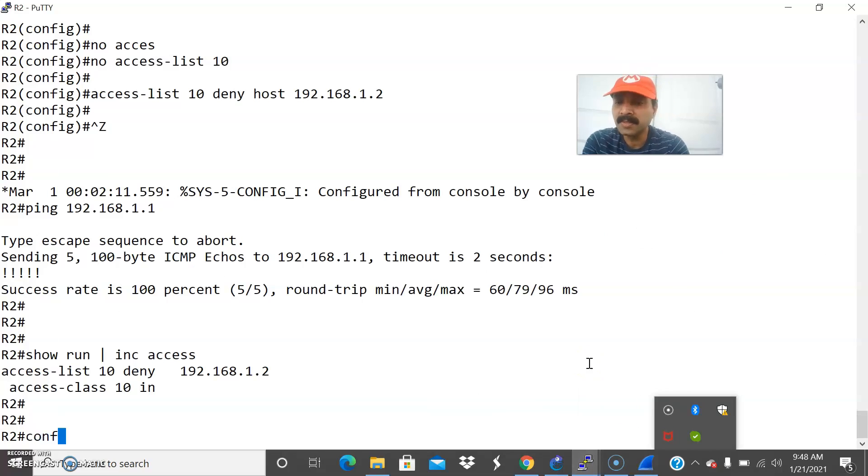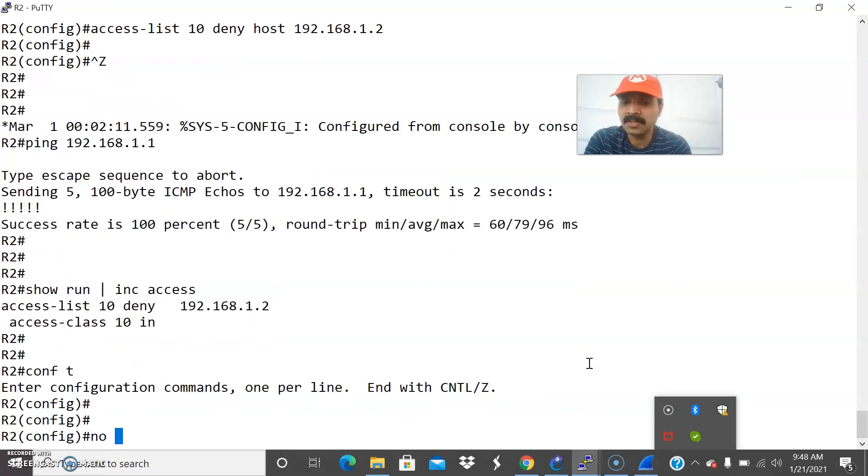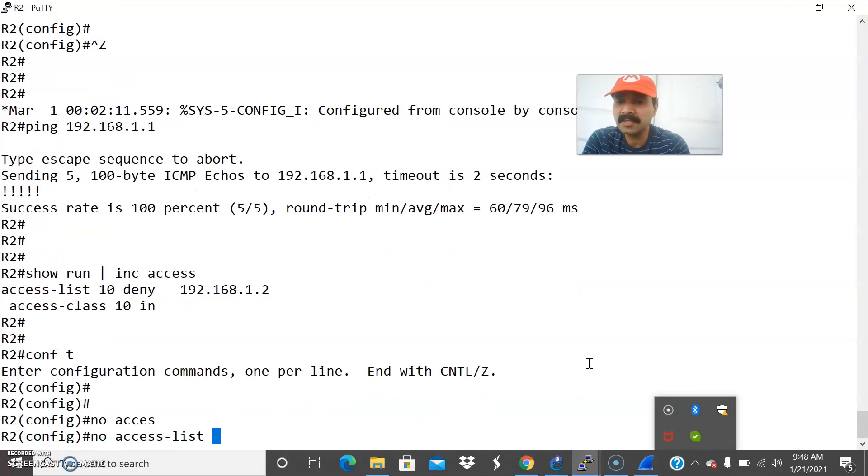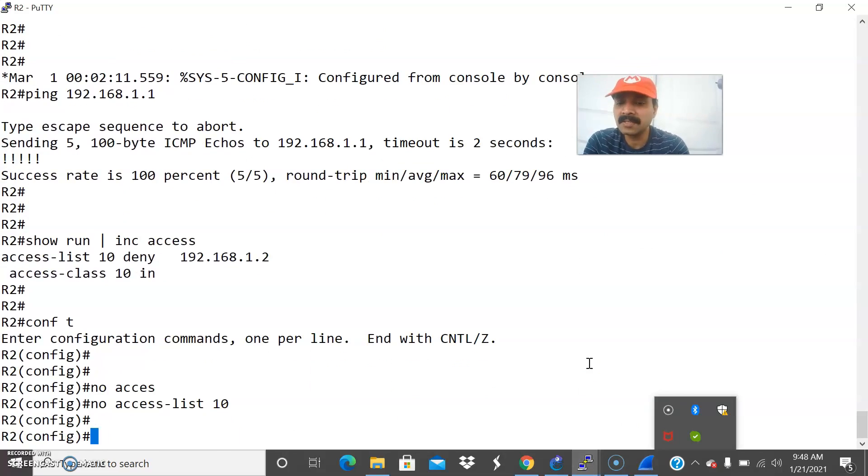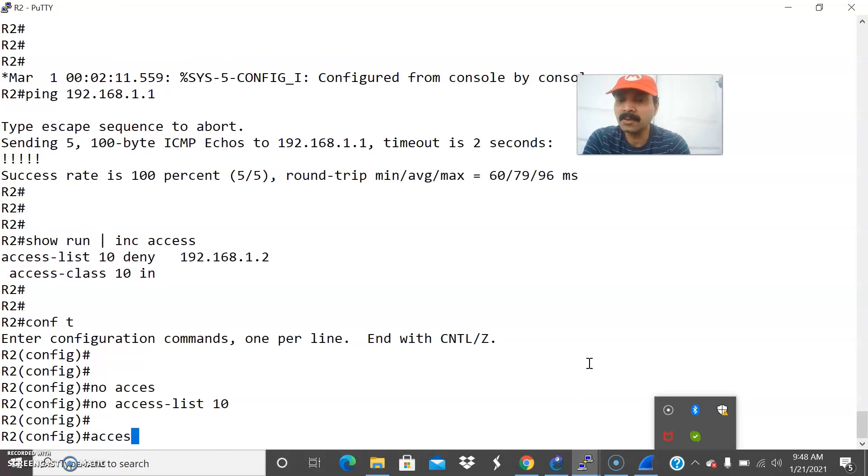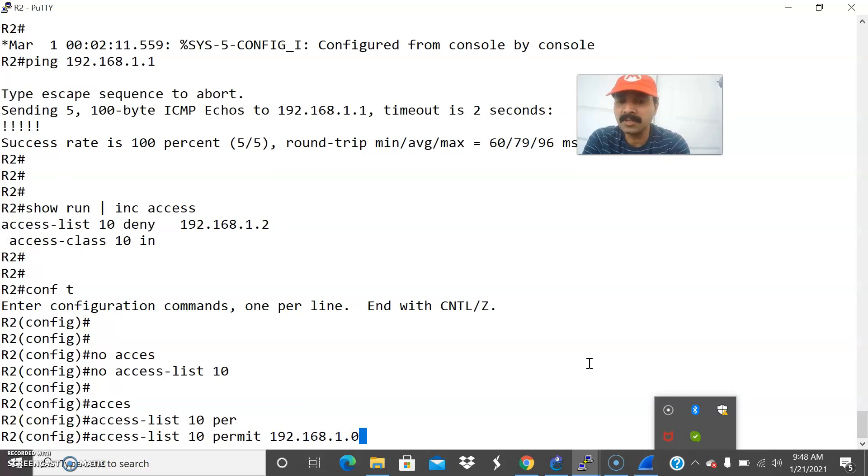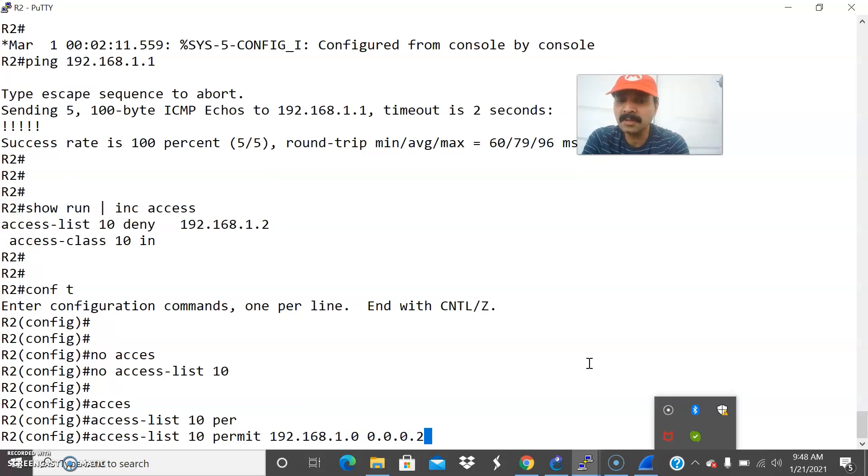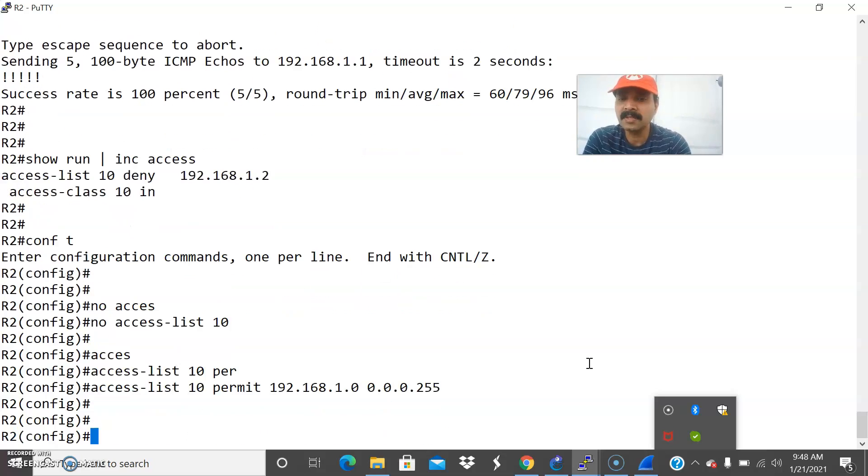Let us fix the issue. Let us go to R2 what we can do just remove the access list 10 and let us allow access. How to do access list 10 permit 192.168.1.0 this subnet followed by the mask 0.0.0.255. I given that.